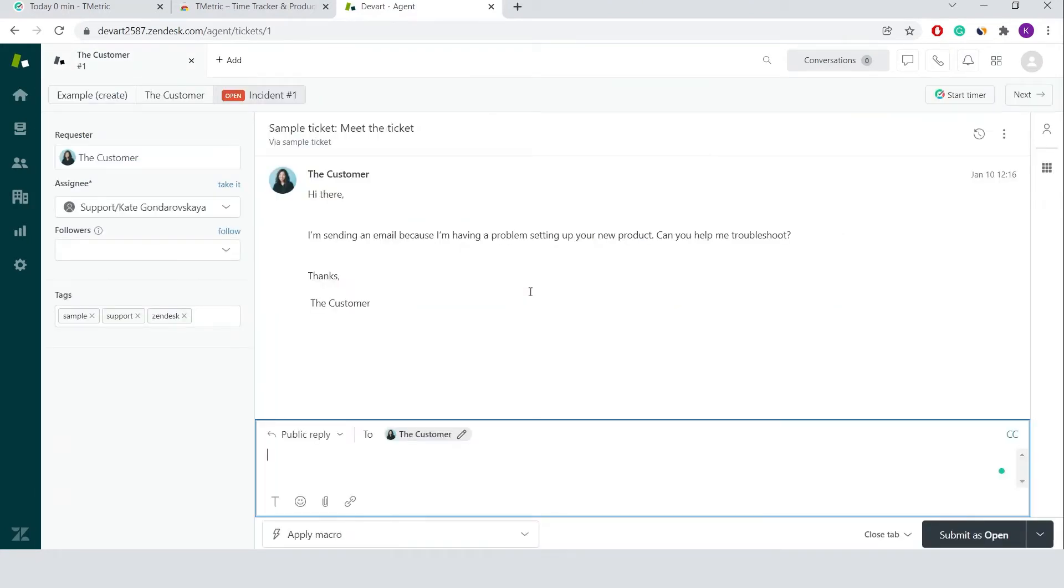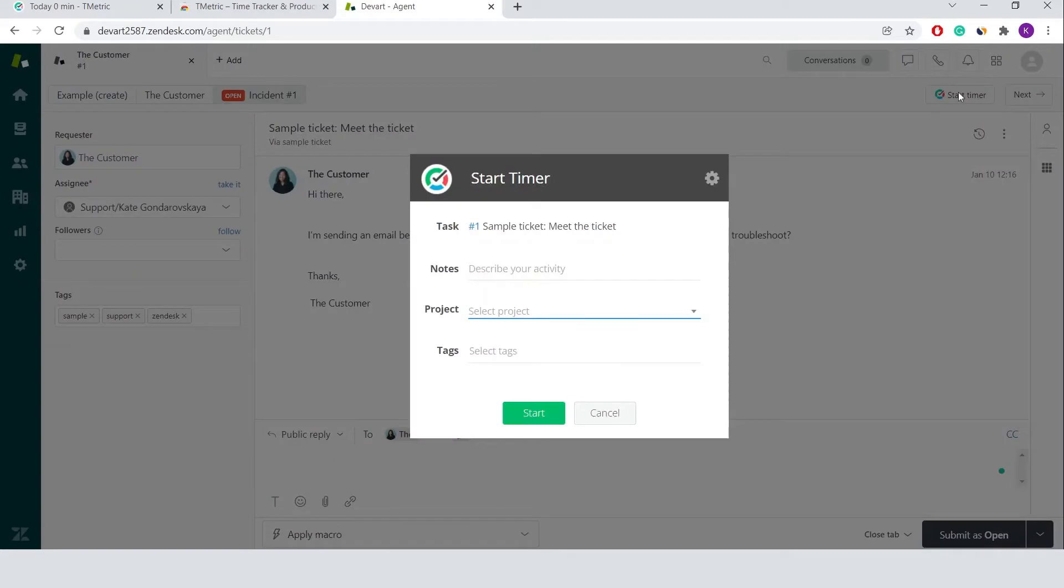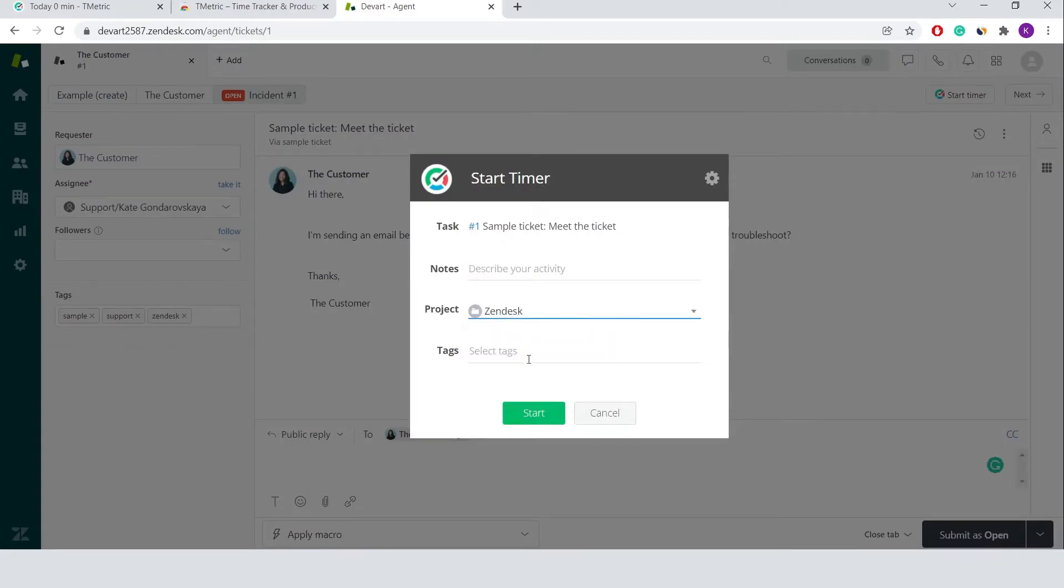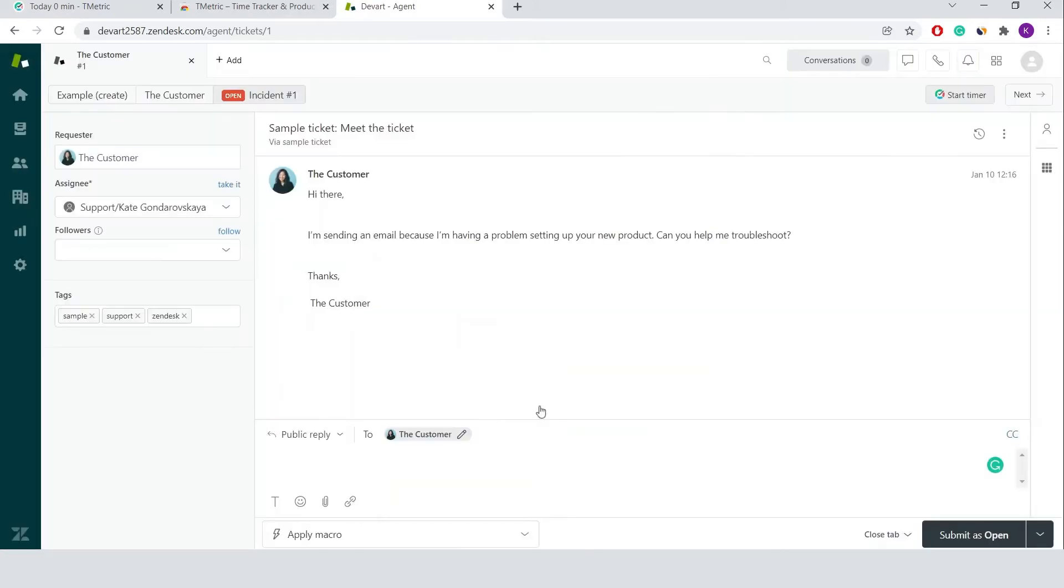Once I click the Start Timer button, T-Metric starts recording my Zendesk working time. Notice that the Start Timer button changes to the Stop Timer and displays the time spent on the ticket.